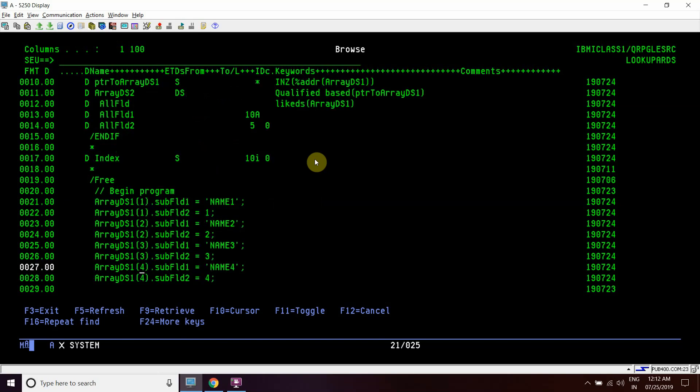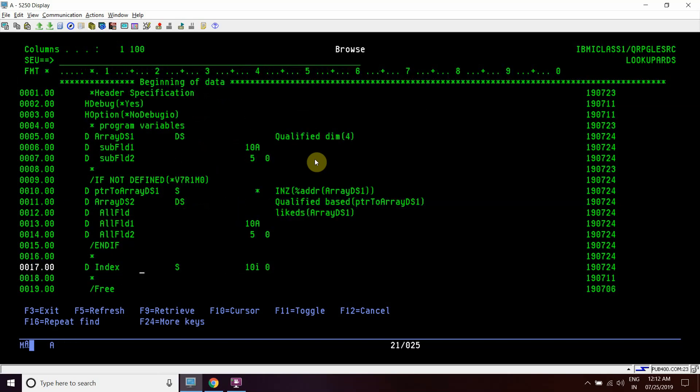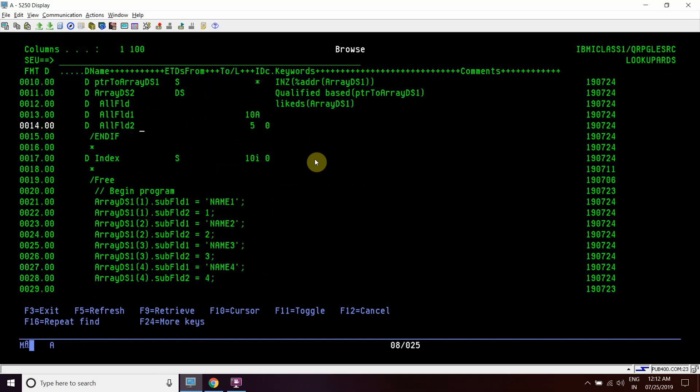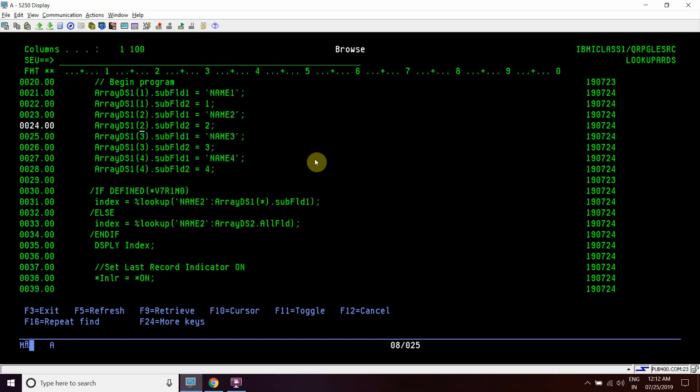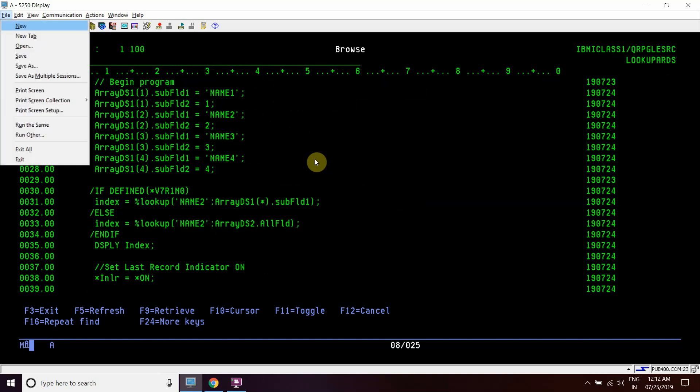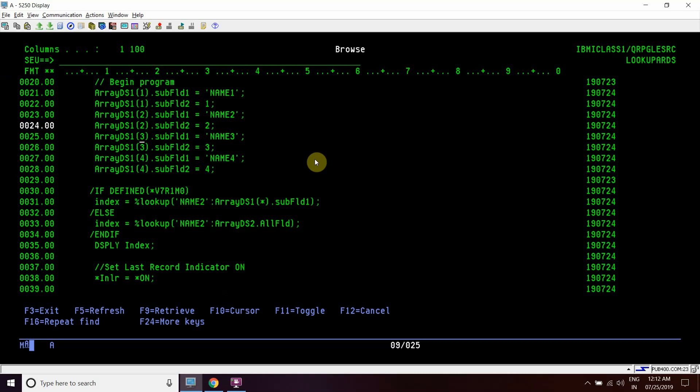This is the basic program where we get to know how we can lookup to an array DS using a single line. We don't need to run that loop and check the results of whether some string is present there or not. Using only one line in both V7R1M0 or higher or prior to V7R1M0 - that is V6R1 or V5, V4 or lesser - we can use this logic and this will work fine.